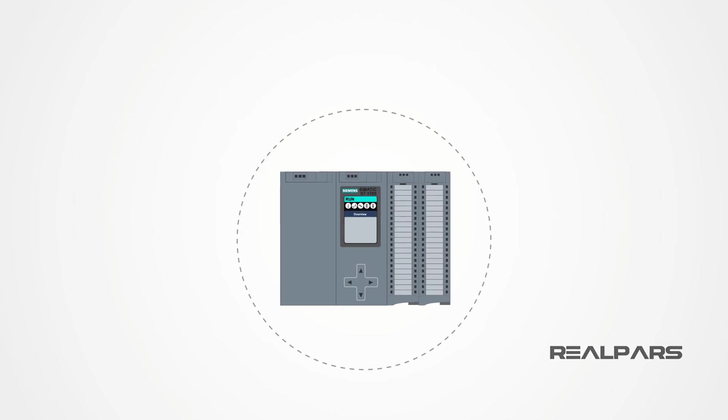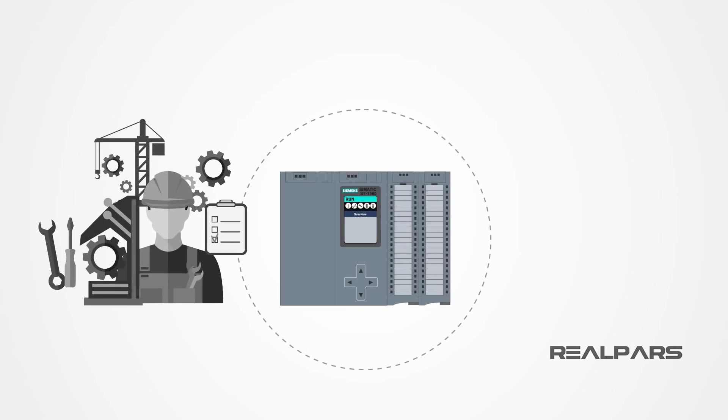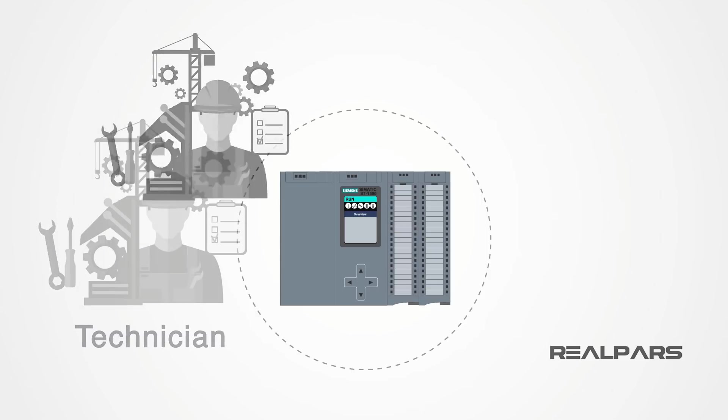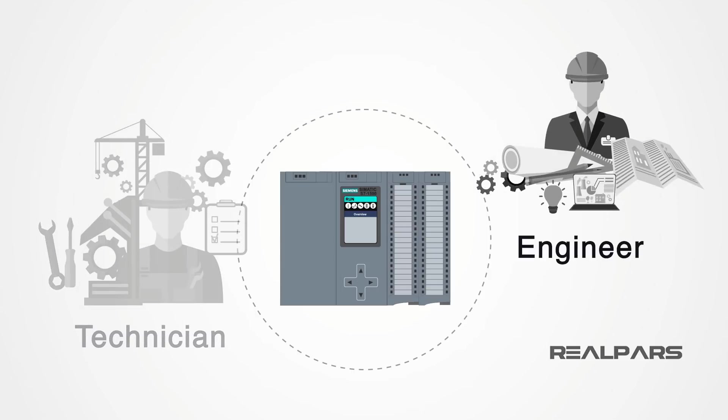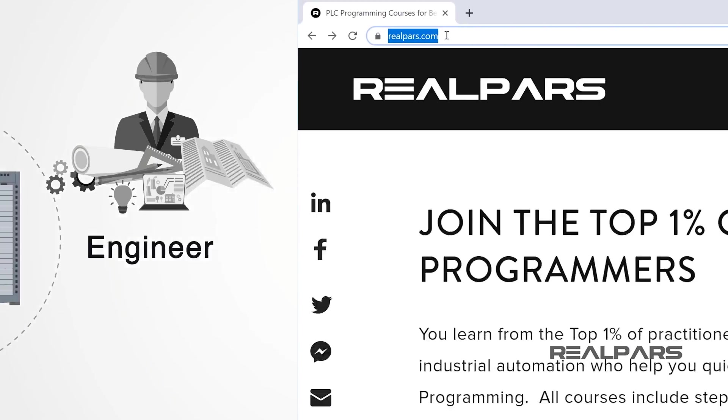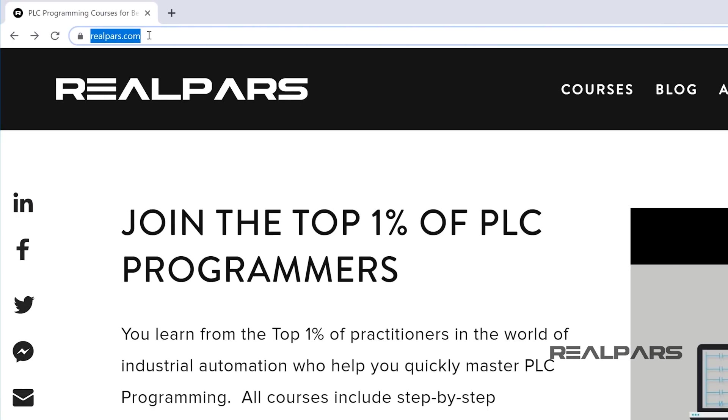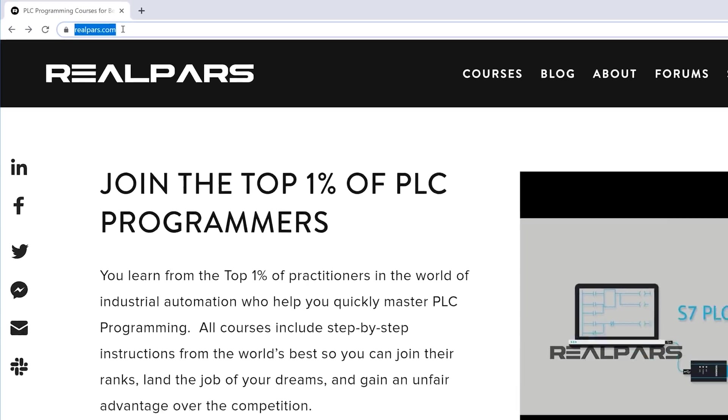Want to learn PLC programming in an easy to understand format and take your career to the next level? Head on over to realpars.com.